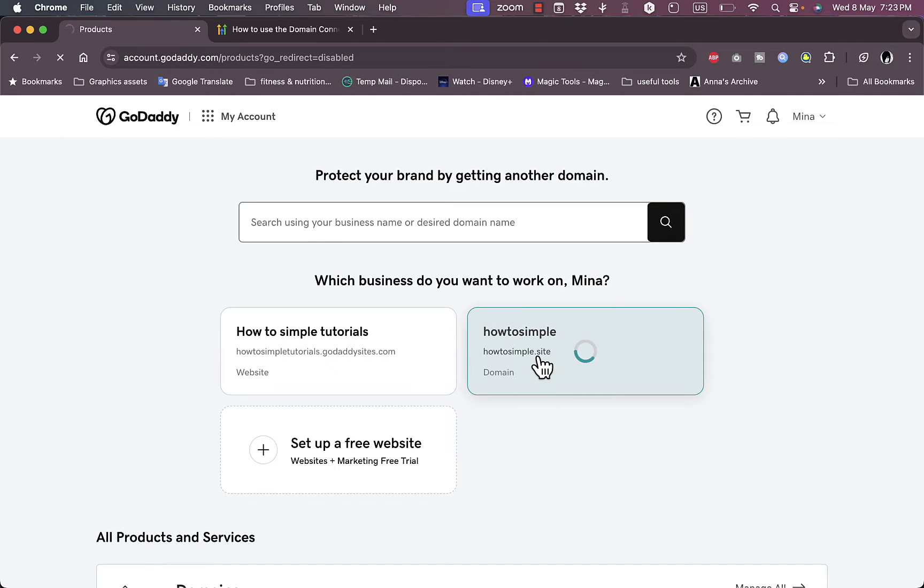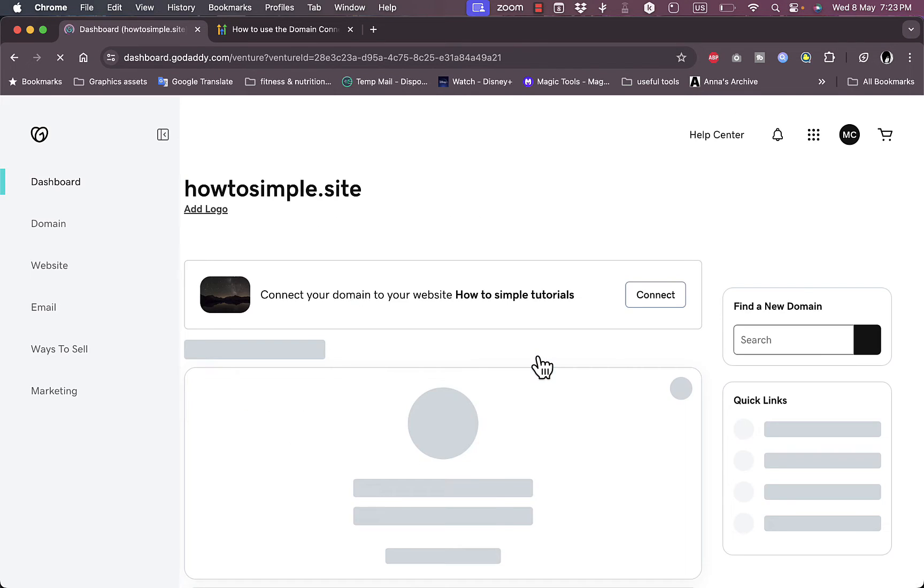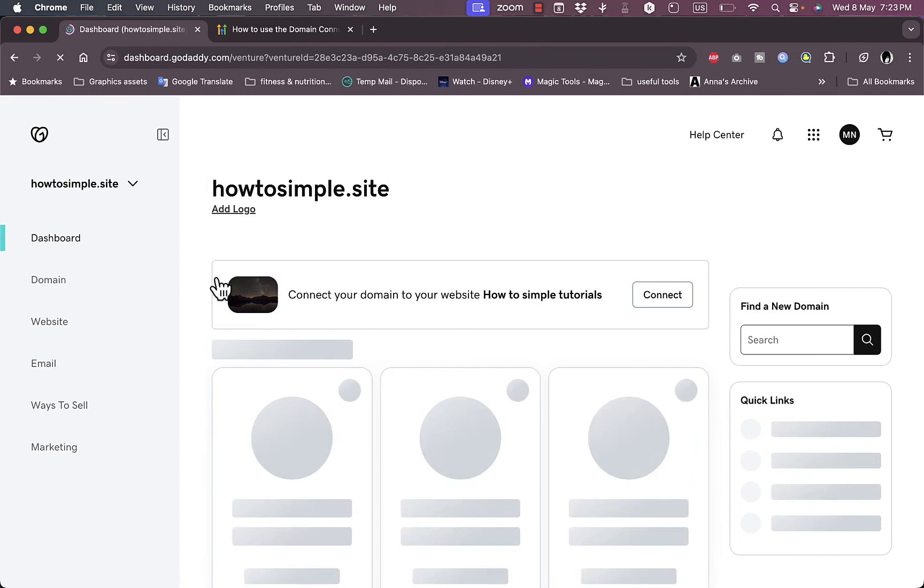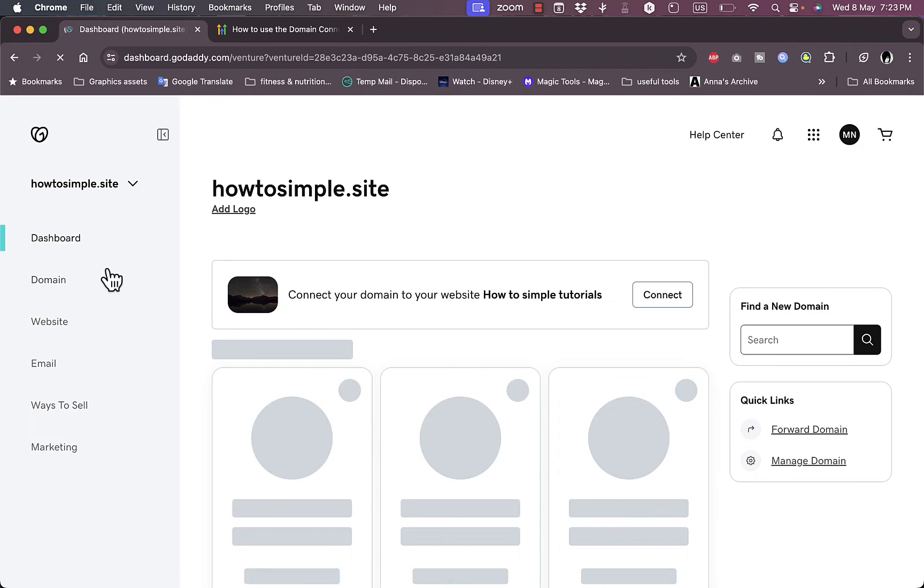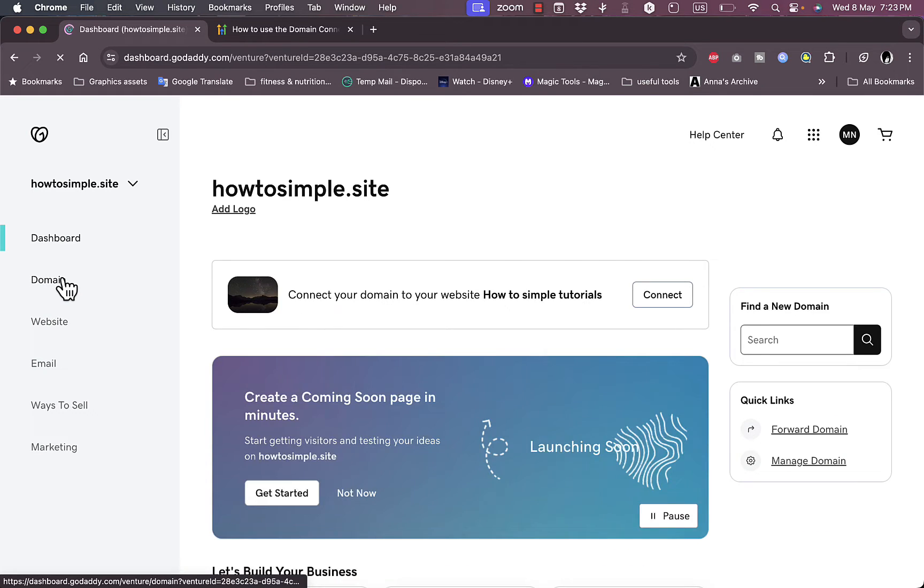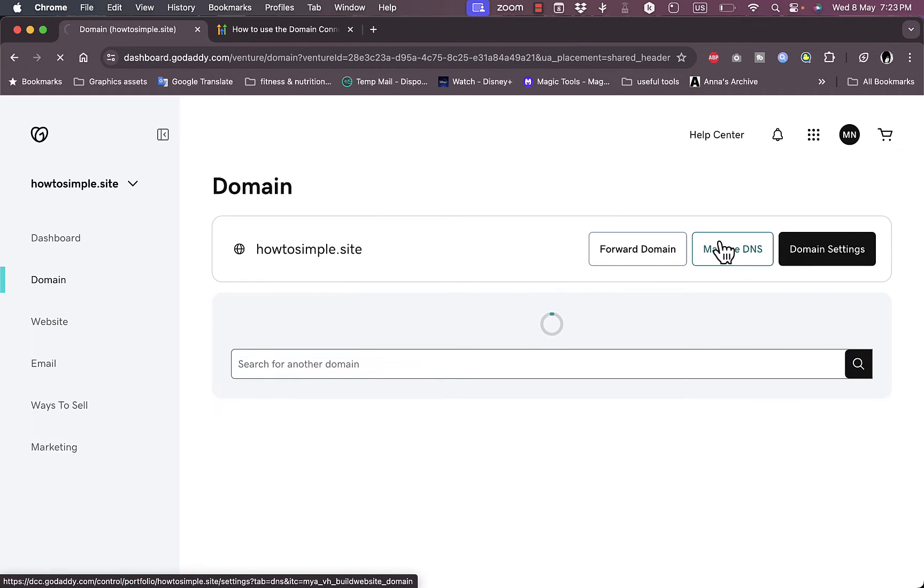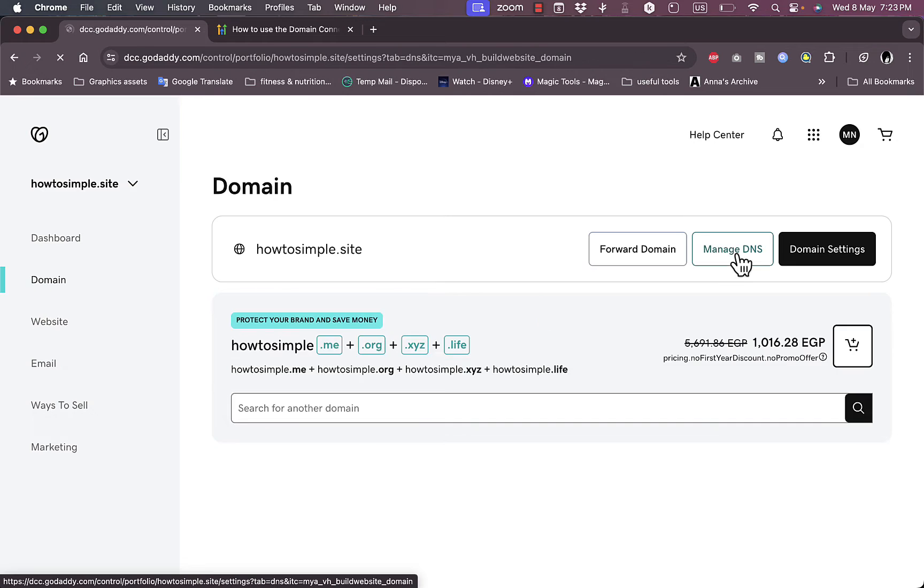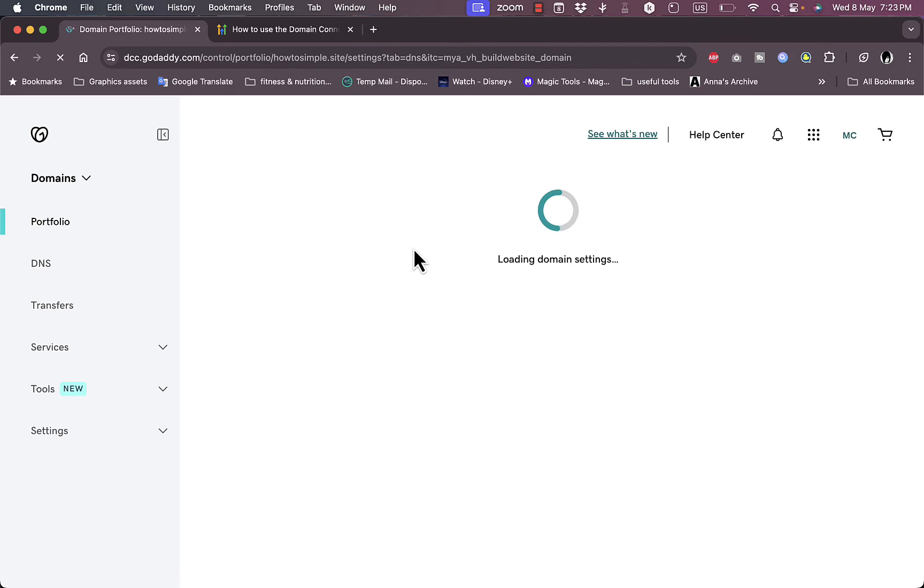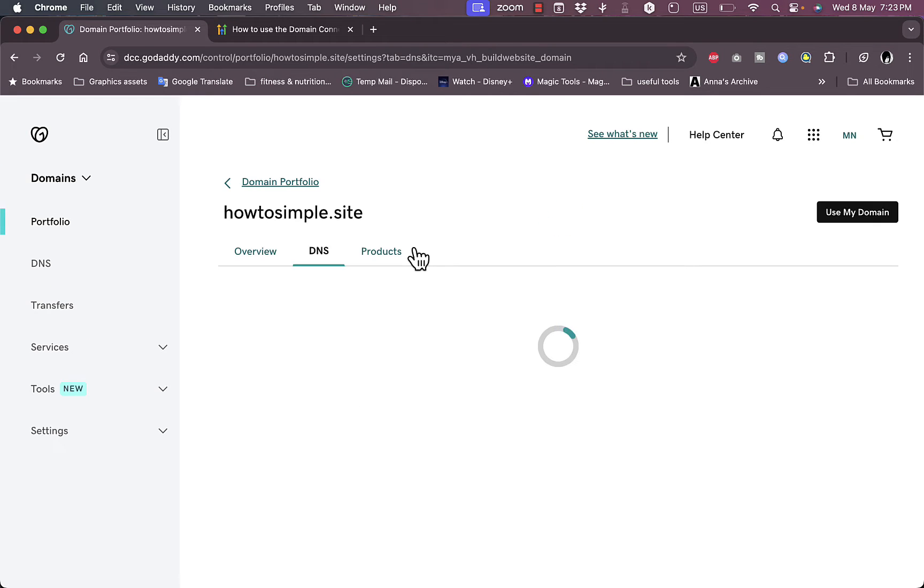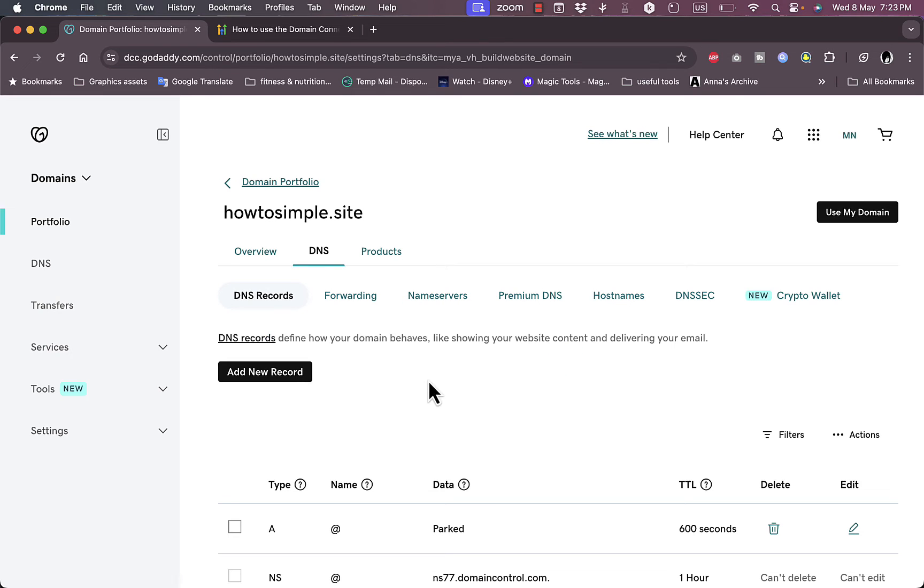What you want to do is simply go here in the domain, click on Domain, then Manage DNS here to manage the DNS records for the domain name. What you want to do is simply add new records that will be provided by GoHighLevel.